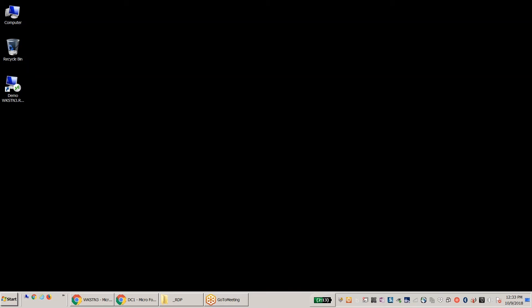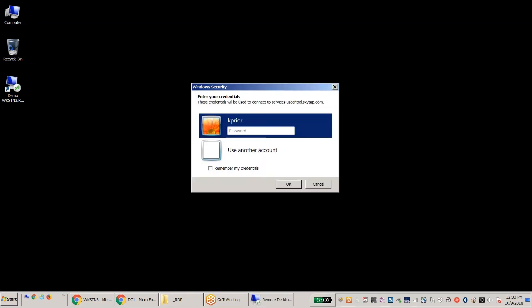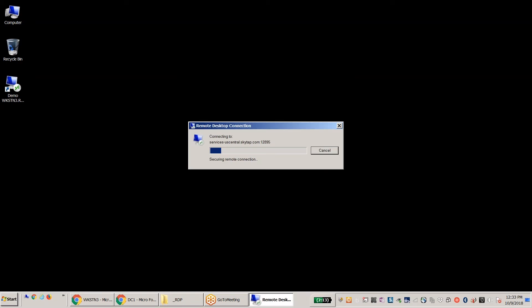And what I want you to pay attention to here is that when it connects, it's going to actually go through, look for the Bluetooth device.